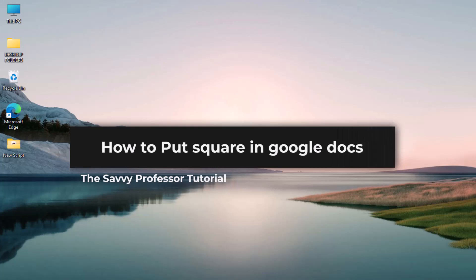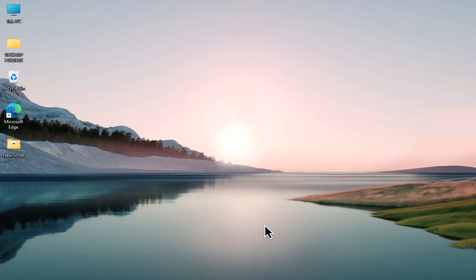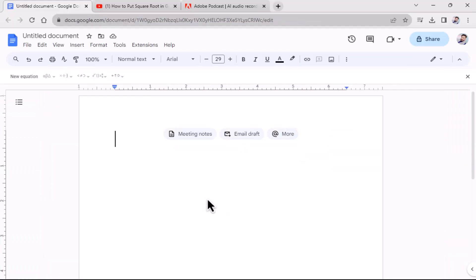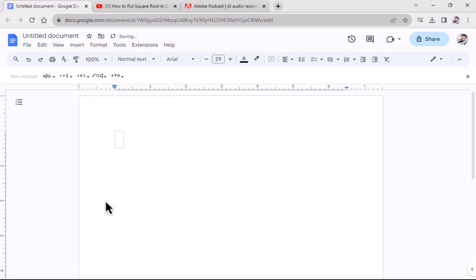Let's get started. To create a square root symbol in your document, follow these steps. Go to the Insert menu. Within the menu, click on Equation. This will bring up a text box and an equation toolbar at the top of your document.